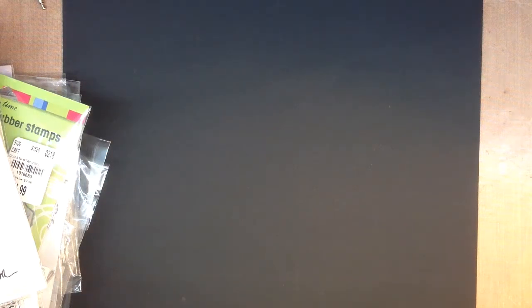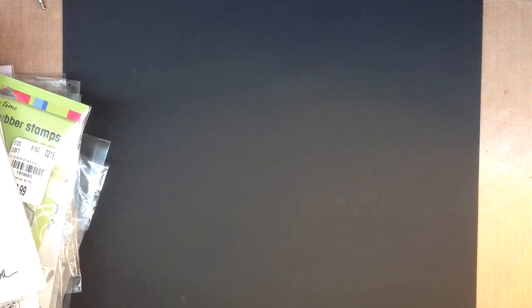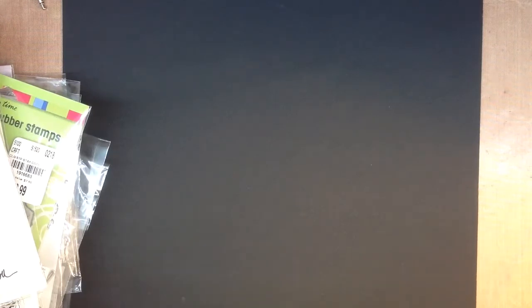Hi, it's me, Nita, coming to you with a quick haul from Tuesday Morning and AliExpress.